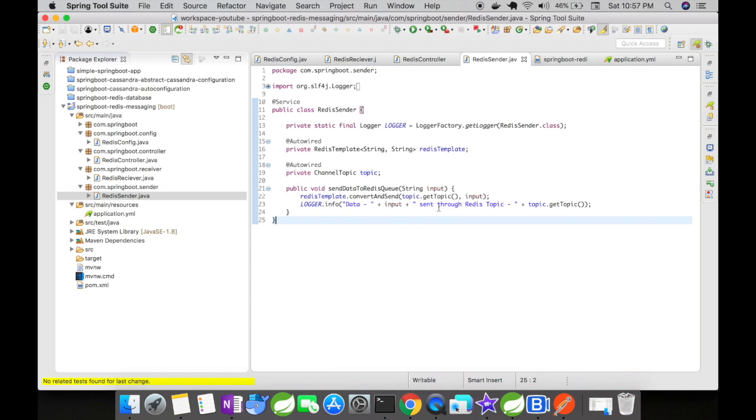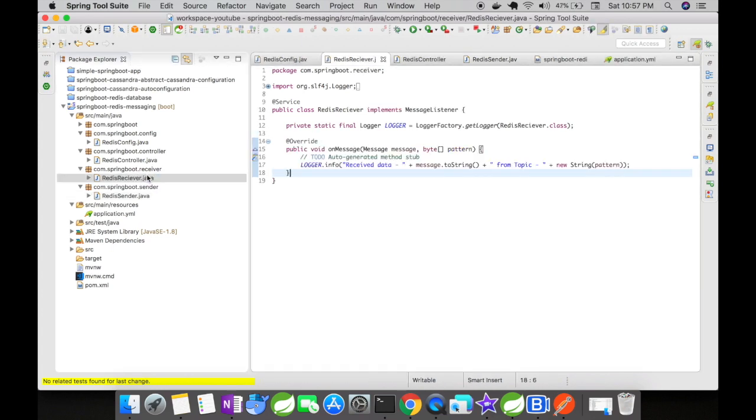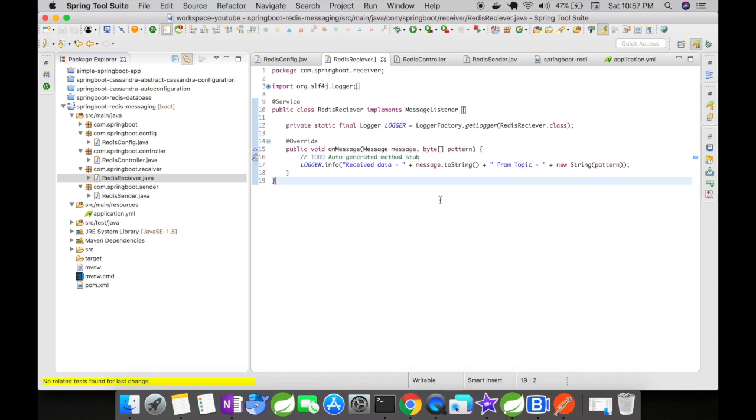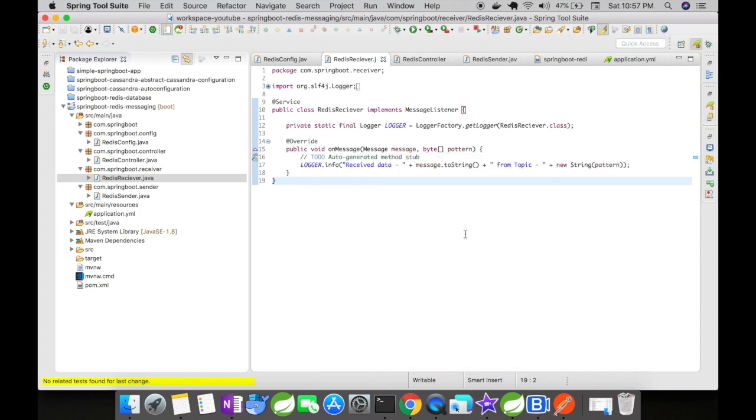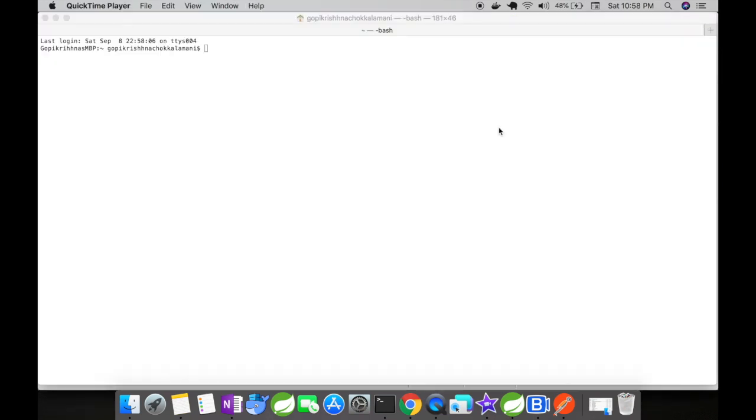Then let's move on to the Redis receiver. The Redis receiver is going to act as a message listener class, so you have to implement the message listener of Redis library. Automatically this particular class will behave like a listener listening for any messages on the queue. The message will be already present in the message object, so what I'm doing here is I'm getting the message, converting it to string, and then printing it out. So pretty straightforward, but let's see it in action.